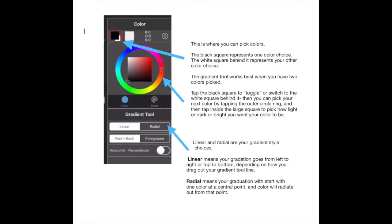The gradient tool works by requiring you to select two colors using the color picker. You will notice there is a black square and a white square in your color picker. To select the two colors, just tap that square and it will toggle between your two color choices. You select colors by moving the outer ring of color to the area you want, then moving the inside rectangle to adjust the lightness, darkness, or brightness of that color.